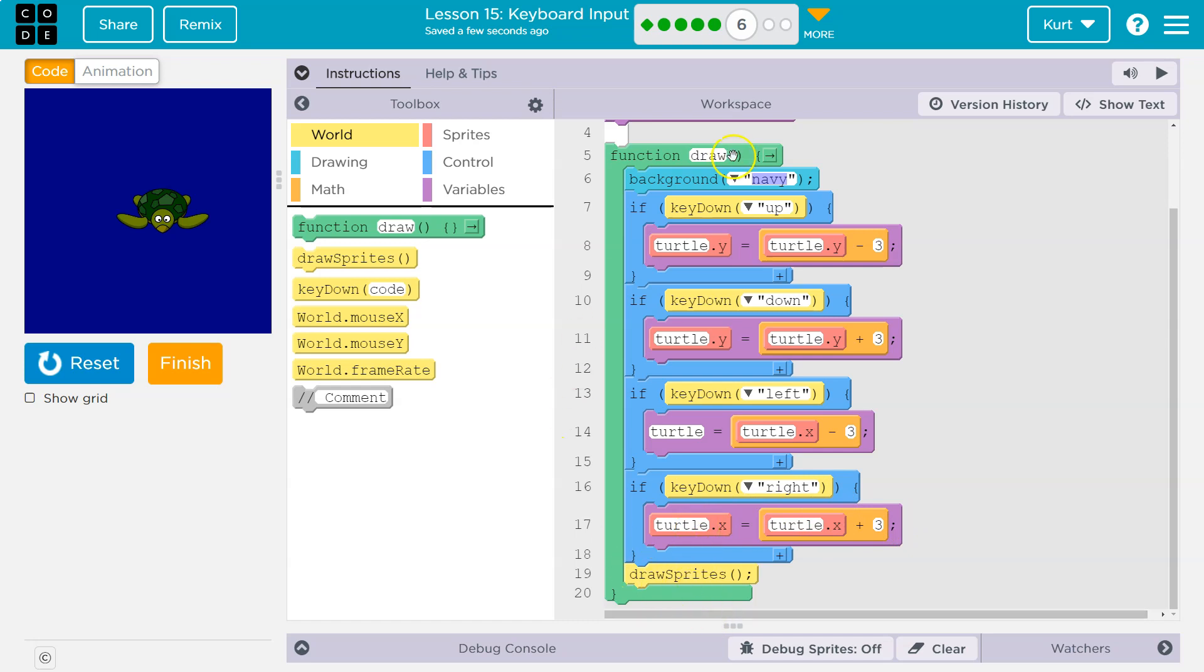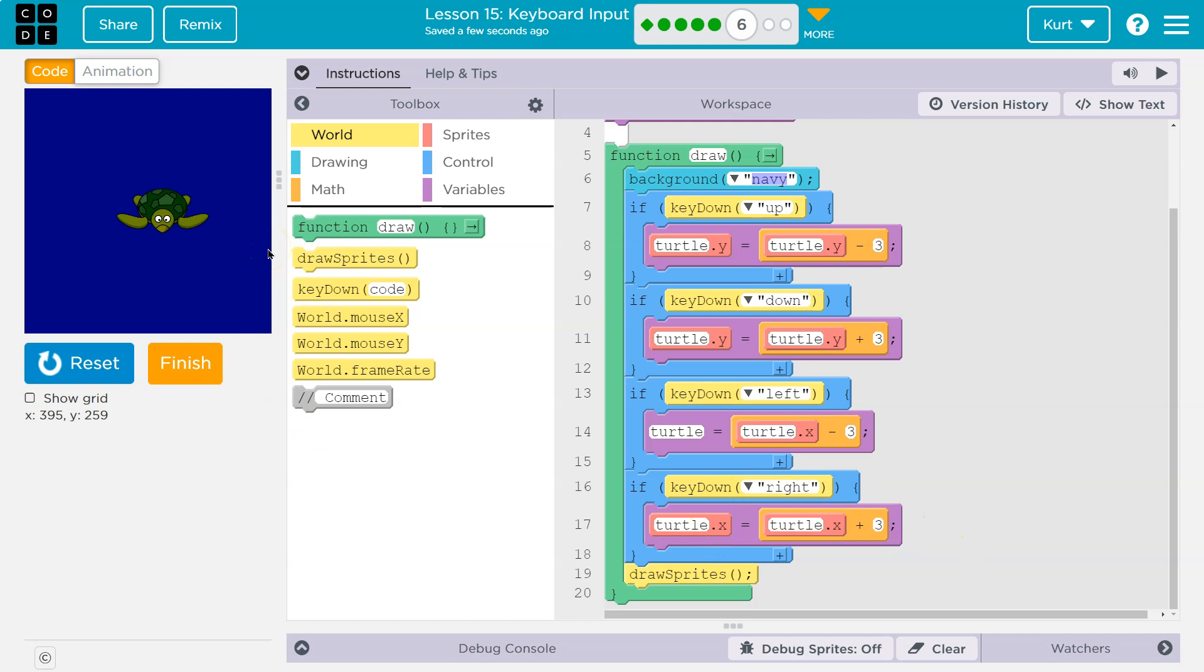We draw the sprite, loop back around, pretend like I'm still holding right, and it says, okay, there's another new x value for the turtle. What is it? It's the old x value. Well, what did I just say it was? 223 plus 3. So, then it's 226. And that's what's giving us that illusion of movement.